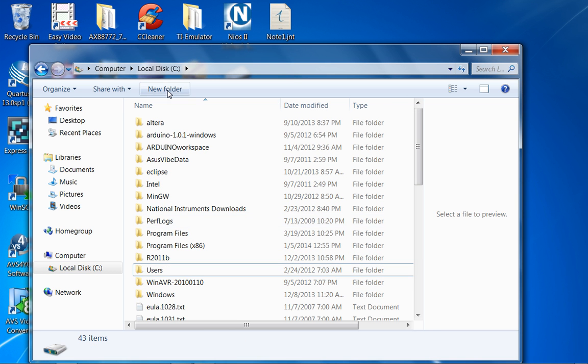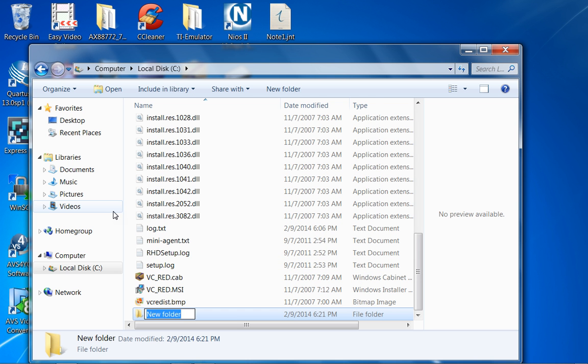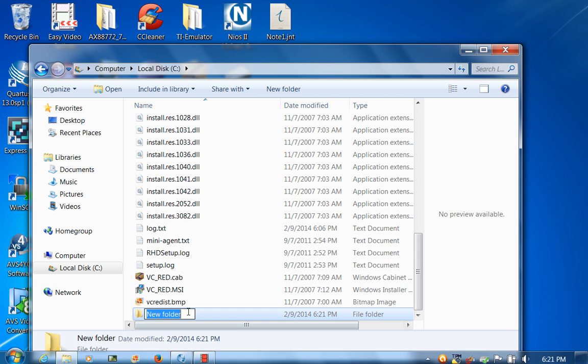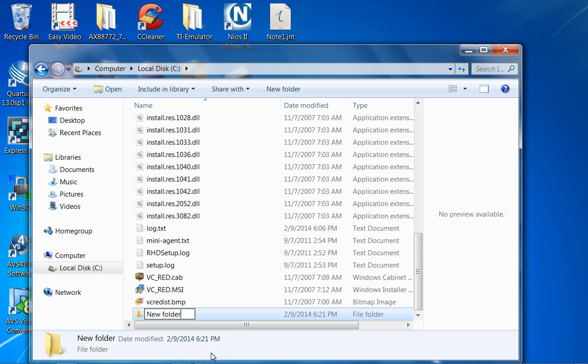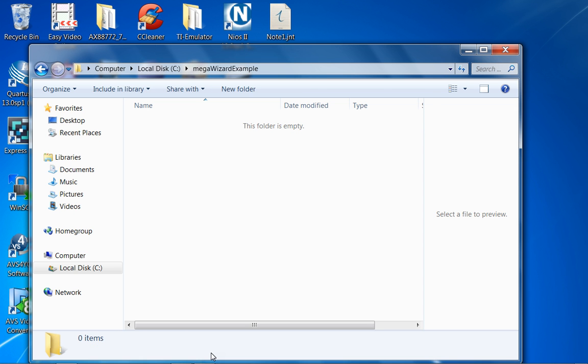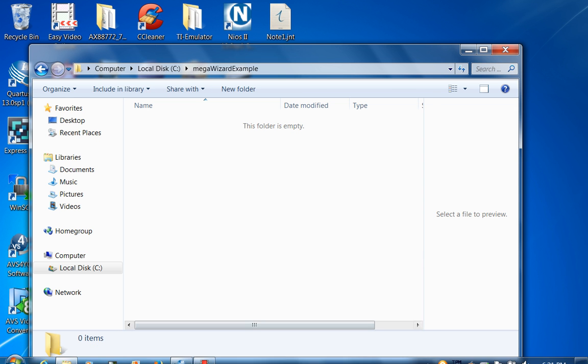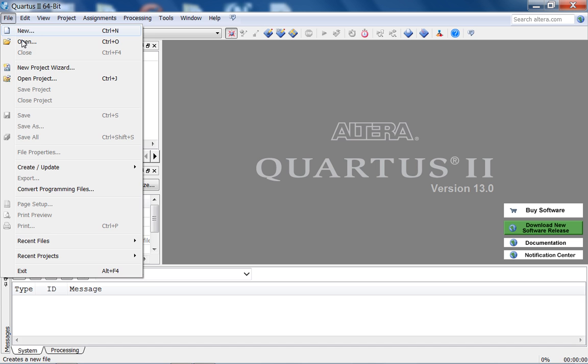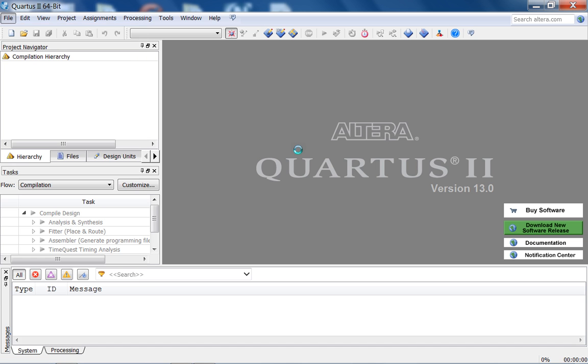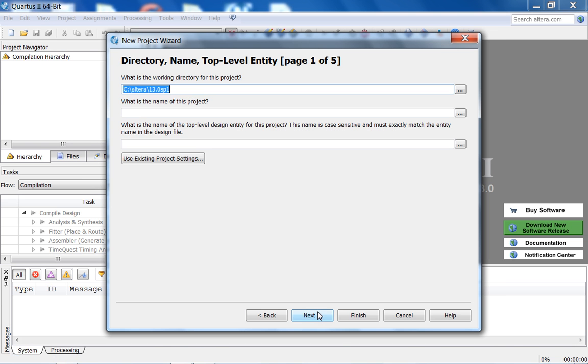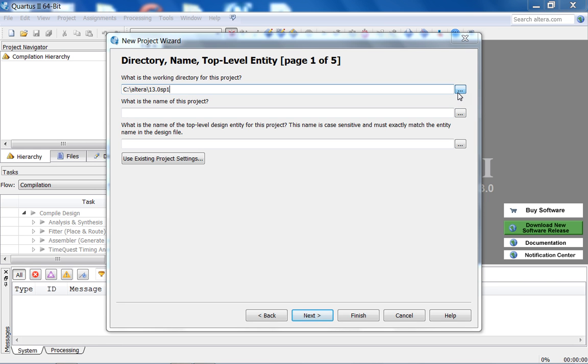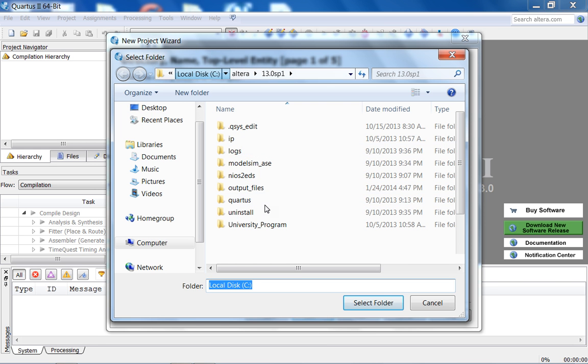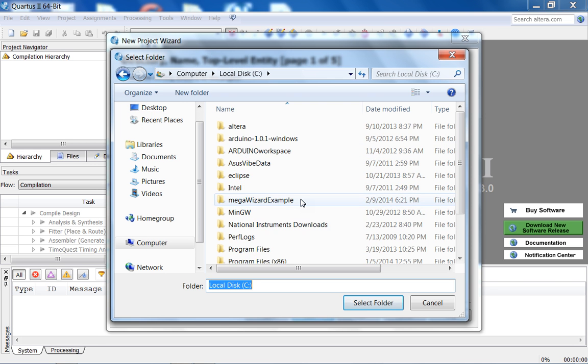Let me create a new folder. Here, what I'm going to use is simple, let's see, Megawizard example. So in this directory, now what I'm going to do is go back in here, create a new project, new project wizard, and all of these steps you should know by heart by now.